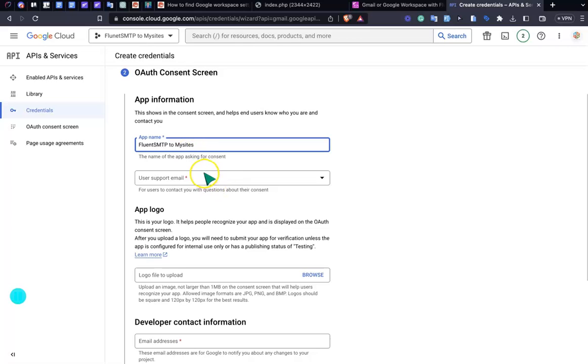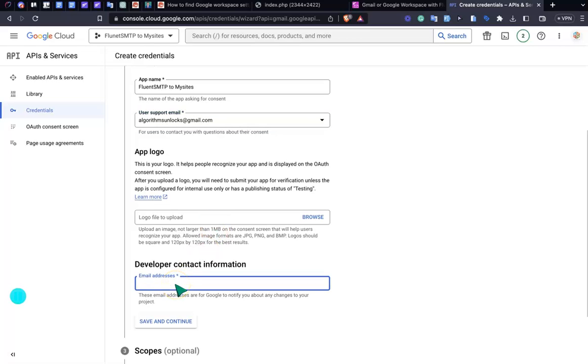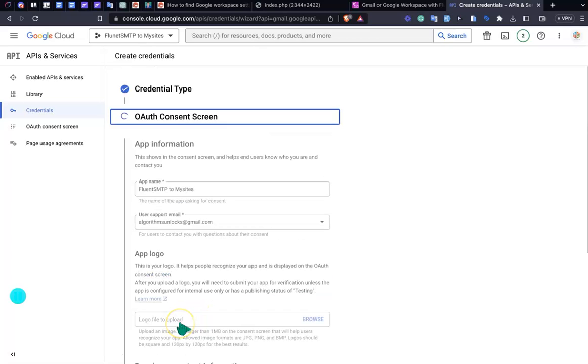Something like this. This is the email which I have. Also you need to provide the developer email. You can provide anyone and Save and Continue.